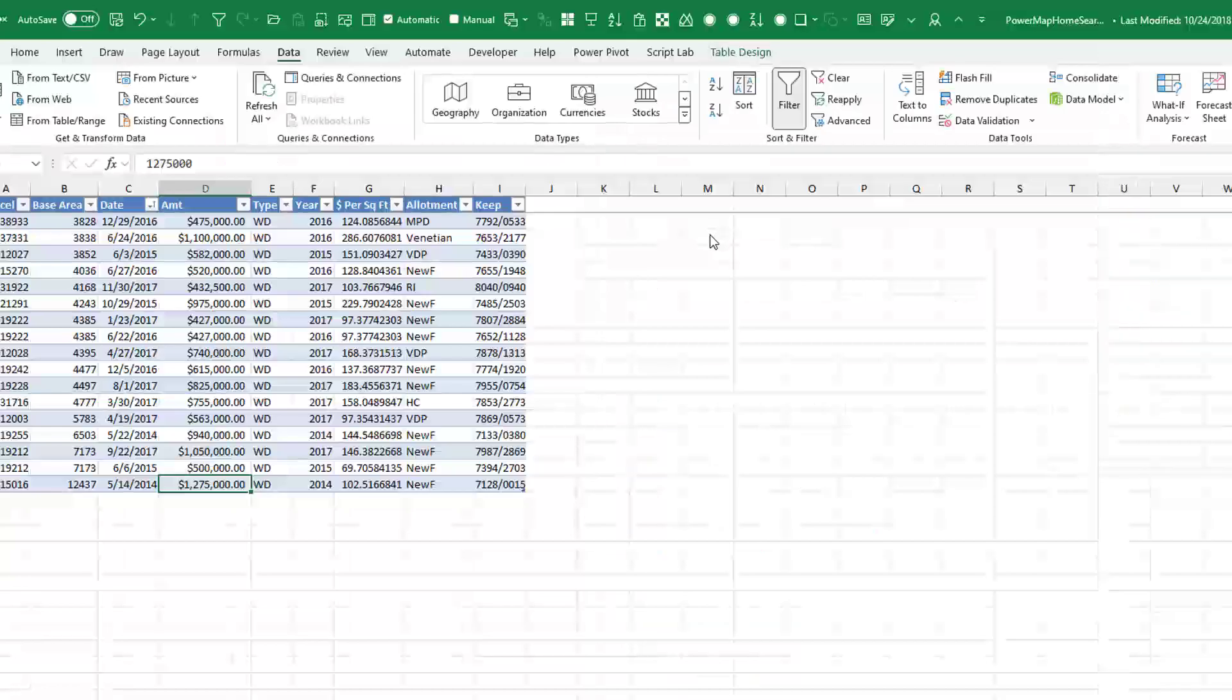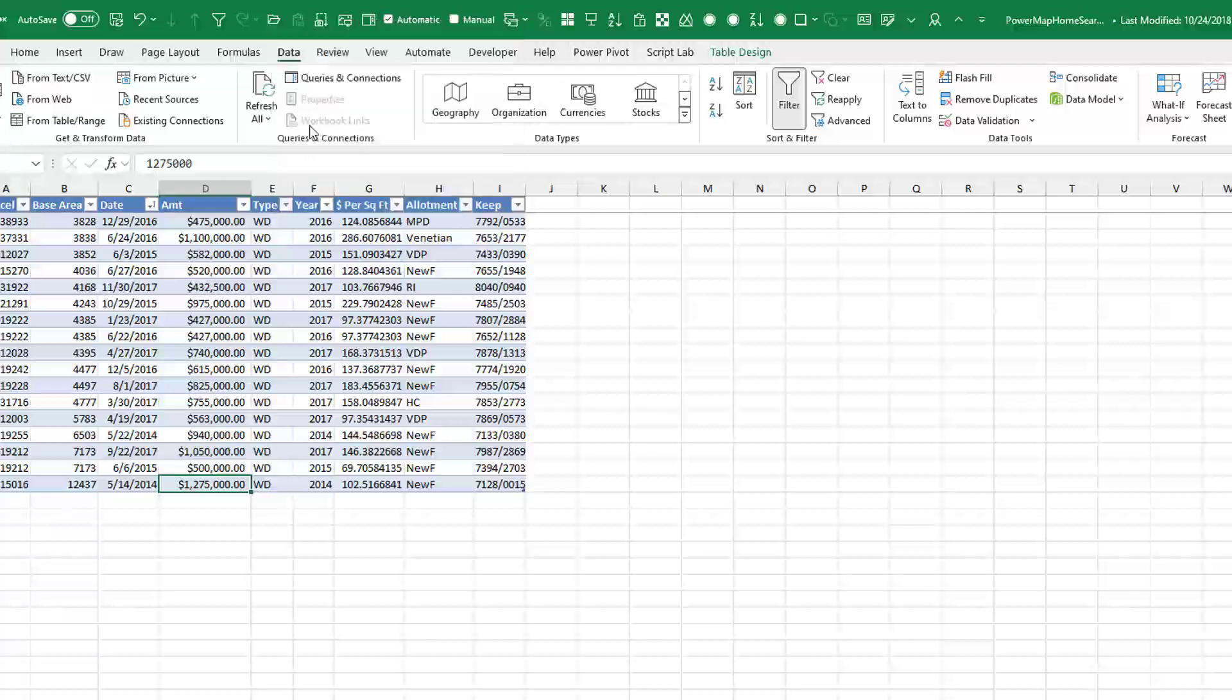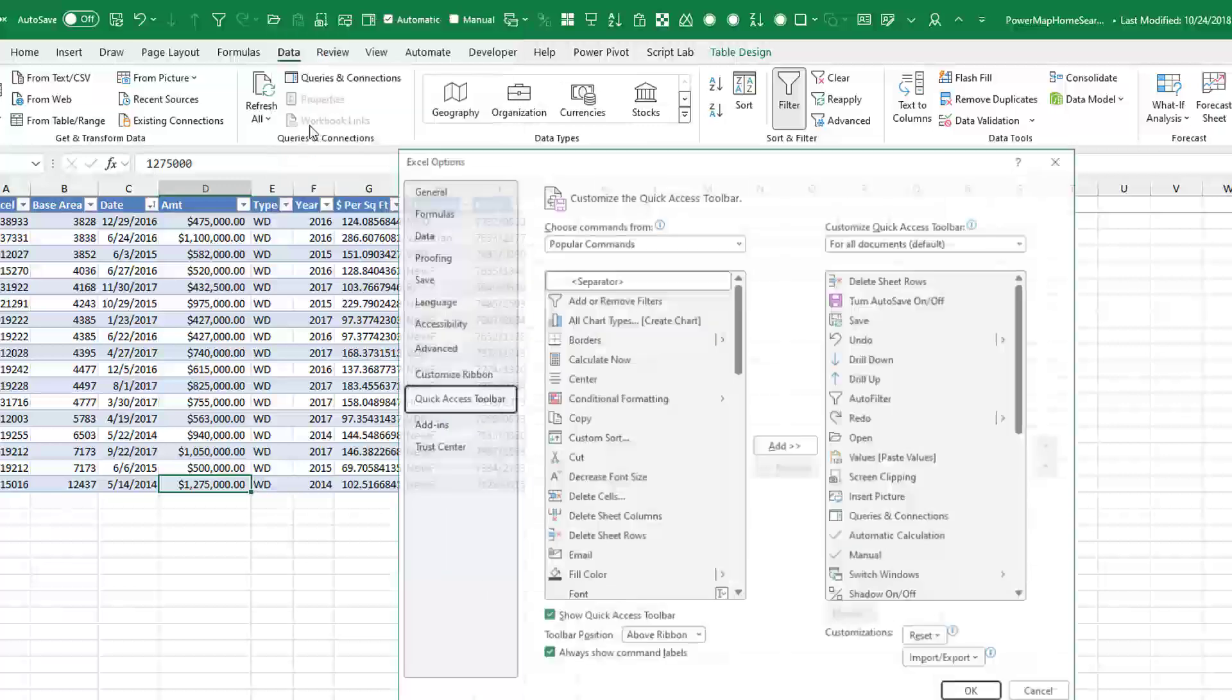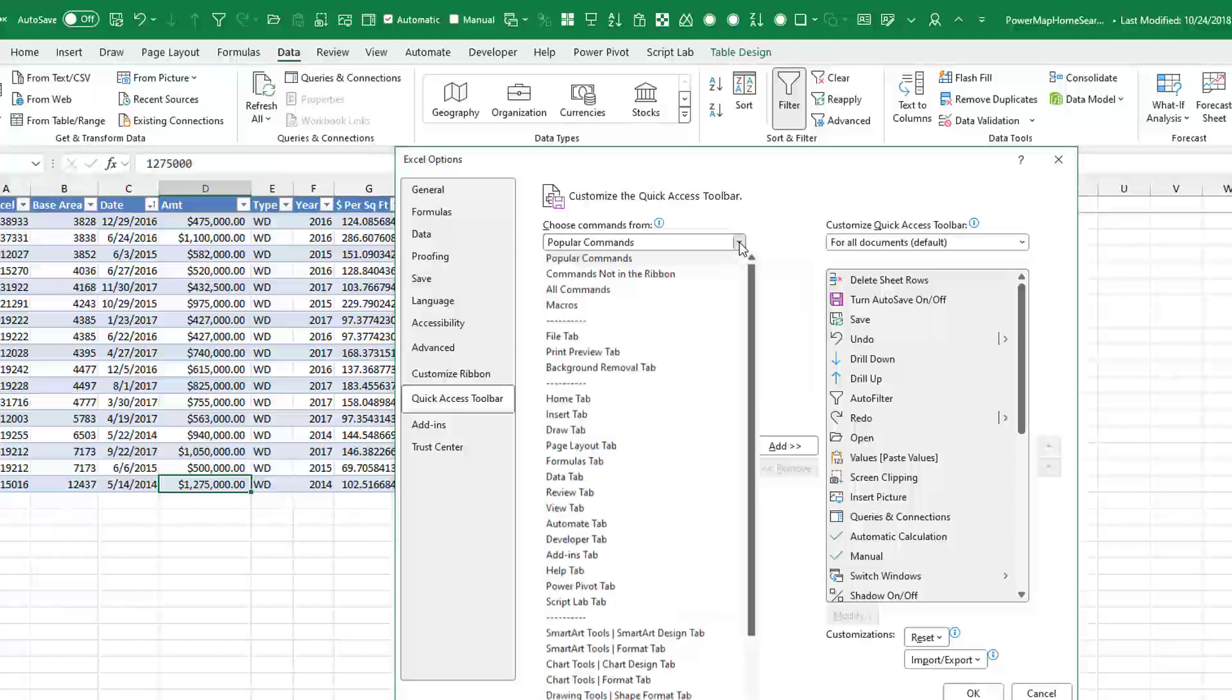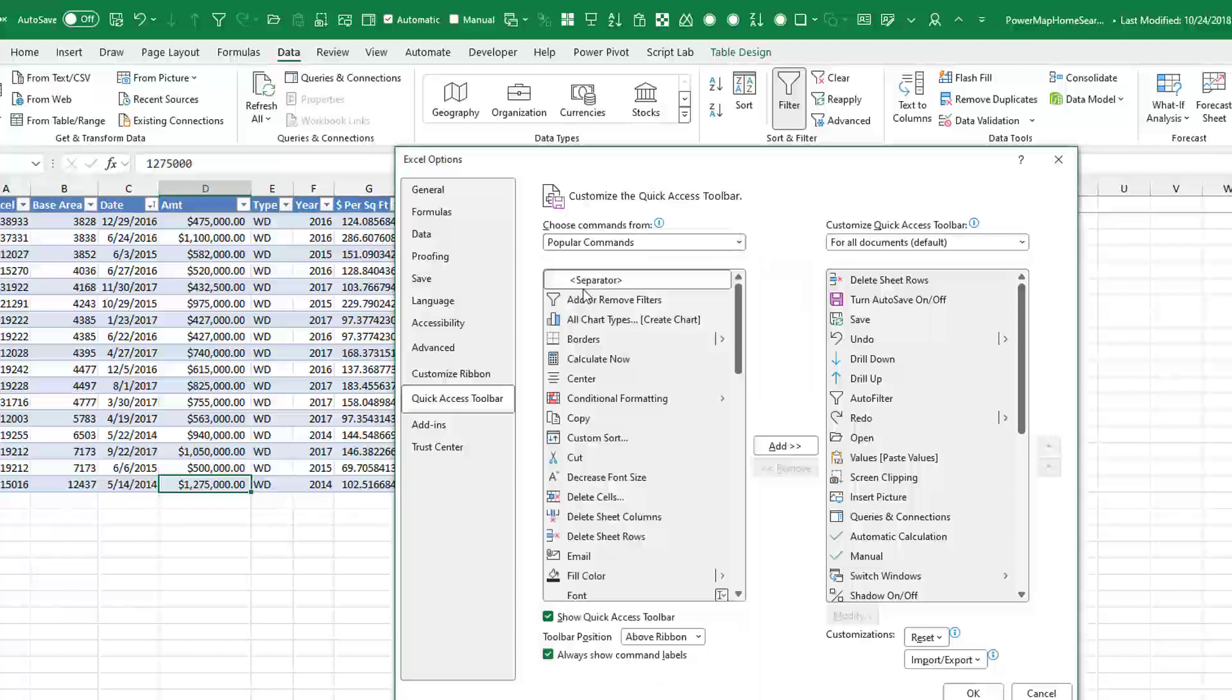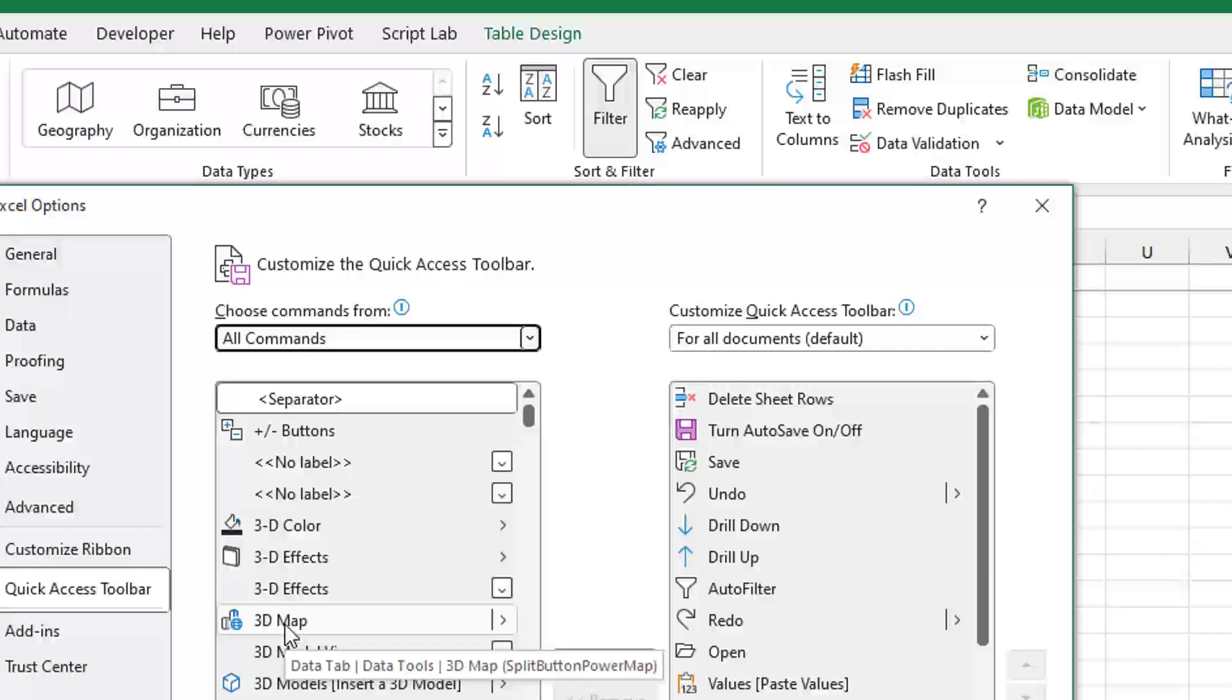The old tried and true method, going back to 2007 when they gave us the ribbon. Right-click up here and say Customize Quick Access Toolbar. Then change Popular Commands to All Commands. We're going to find 3D Map right here, hover, and that tooltip shows you it's on the Data tab in a group called Data Tools.